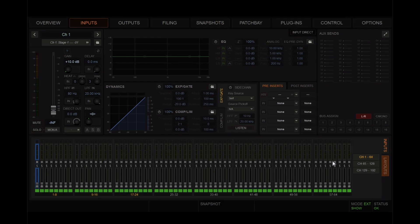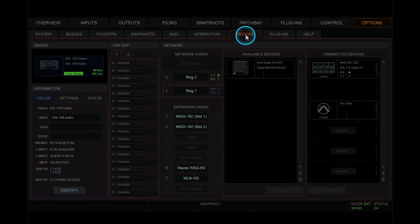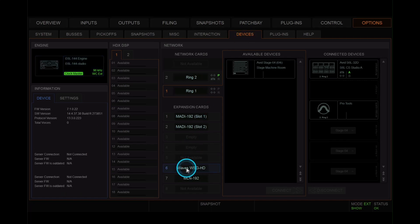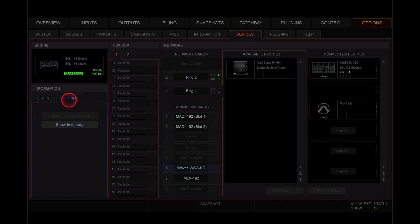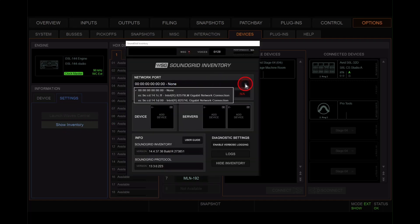In the venue software, go to the options page. Then click on devices. Then click on the Waves card, which is called Waves WSGHD. Choose the settings. Click on show inventory. That brings up the sound grid inventory window.